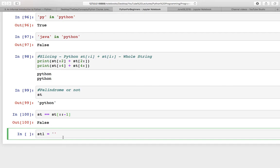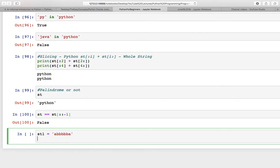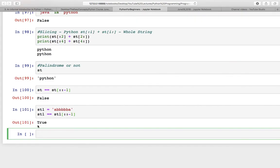So I will take another string which is a palindrome itself. I will take a simple string here, 'abbba'. Now this is a palindrome string, so we need to check st1 == st1[::-1], and here it is True.